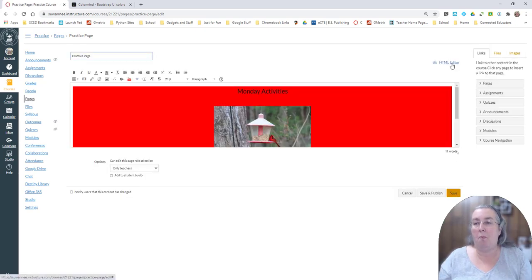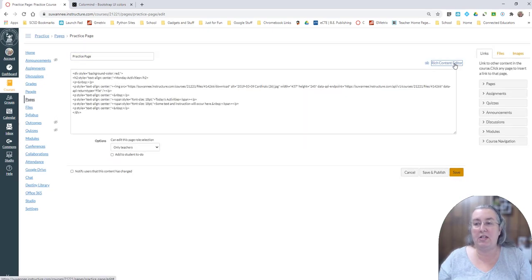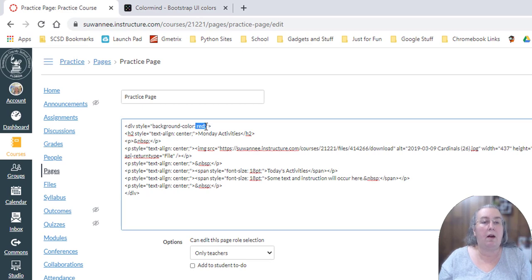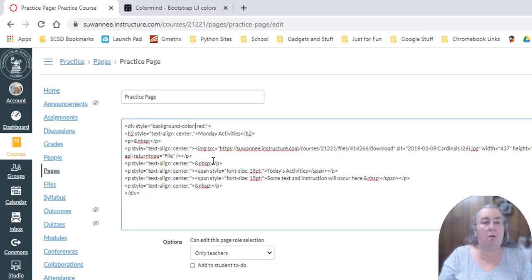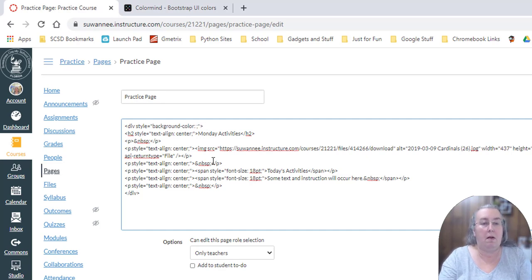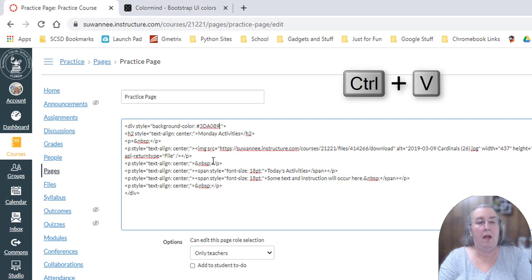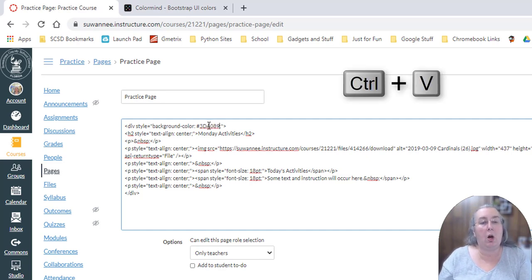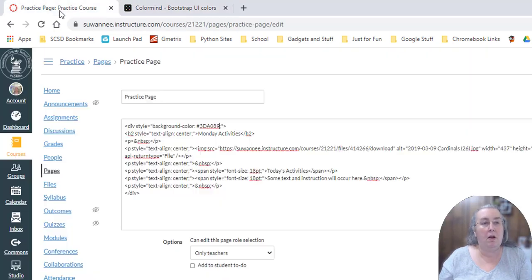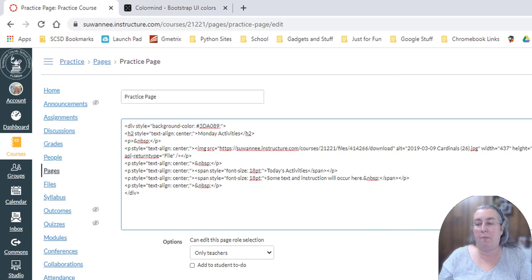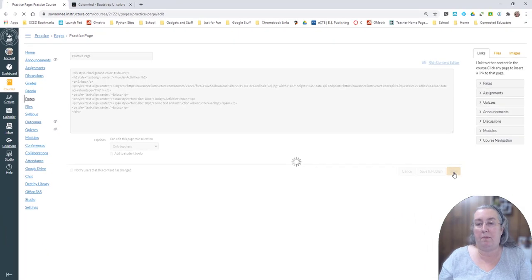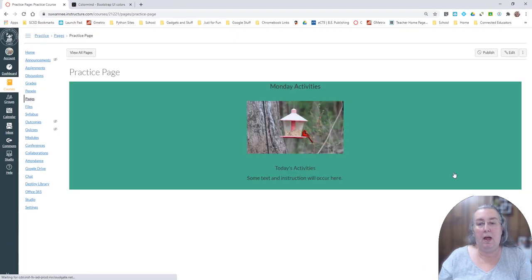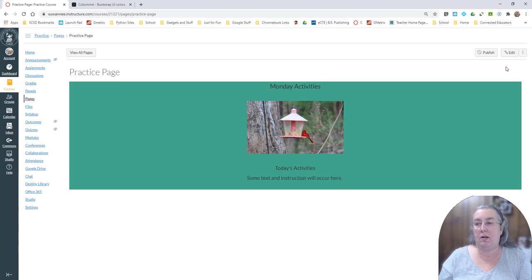And go back to the HTML editor. And where it says red, right there. And I'm going to zoom in on this here in just a second so you can see it. I'm going to put hashtag or number symbol and control paste that color code from color mind, this code right here, into my HTML code. And I'm going to save it. And there comes my page.